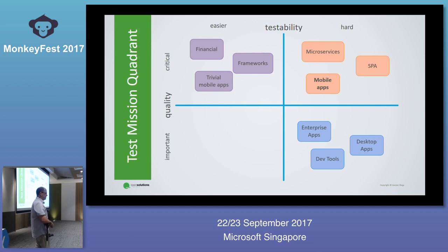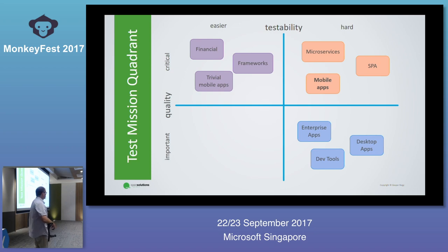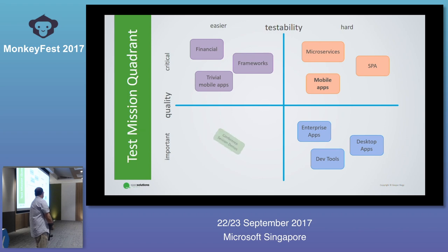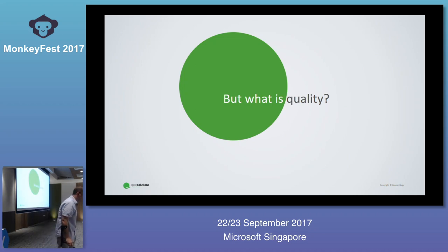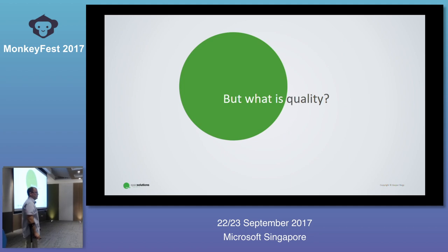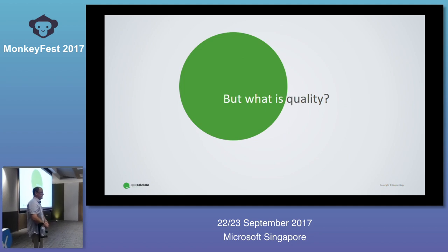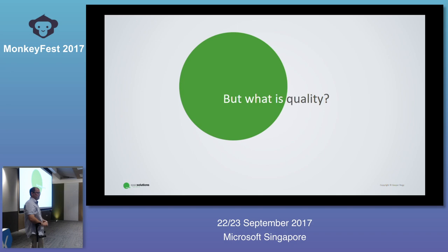So we're in a development space where quality is important and automation is not easy — that's why we want to look at this. Quality is important, but what is quality? It's a simple question but not easy to answer. Take twenty seconds and think: if you needed to come up with a definition of quality, what would you say? Just think about that for a moment.